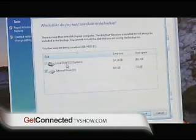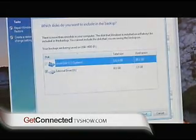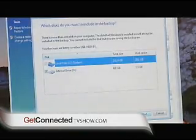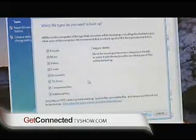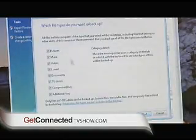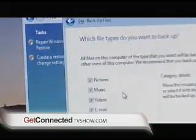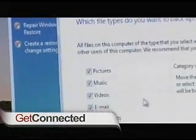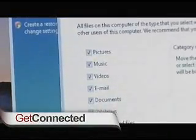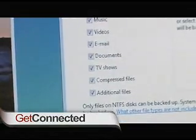From here it wants to know where the files are — which hard drive. It's on my C drive that I want to backup. Hit Next. At this point I can select what type of files and folders I want to include — everything from pictures, music, videos, emails, even TV shows. I'm going to select all of them.